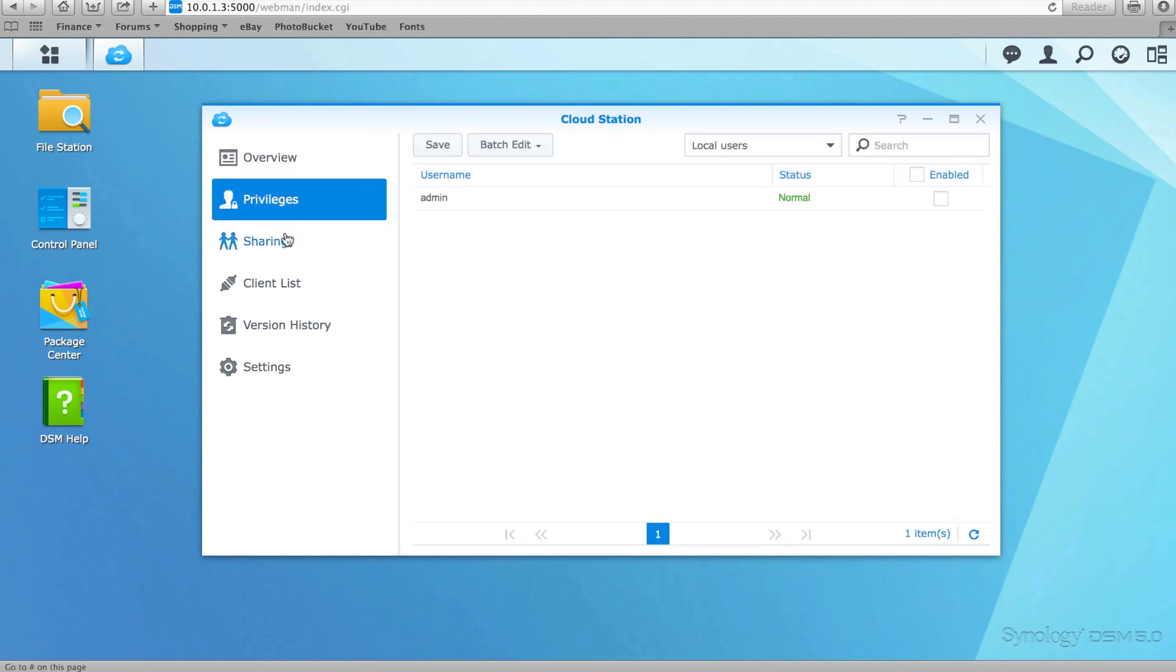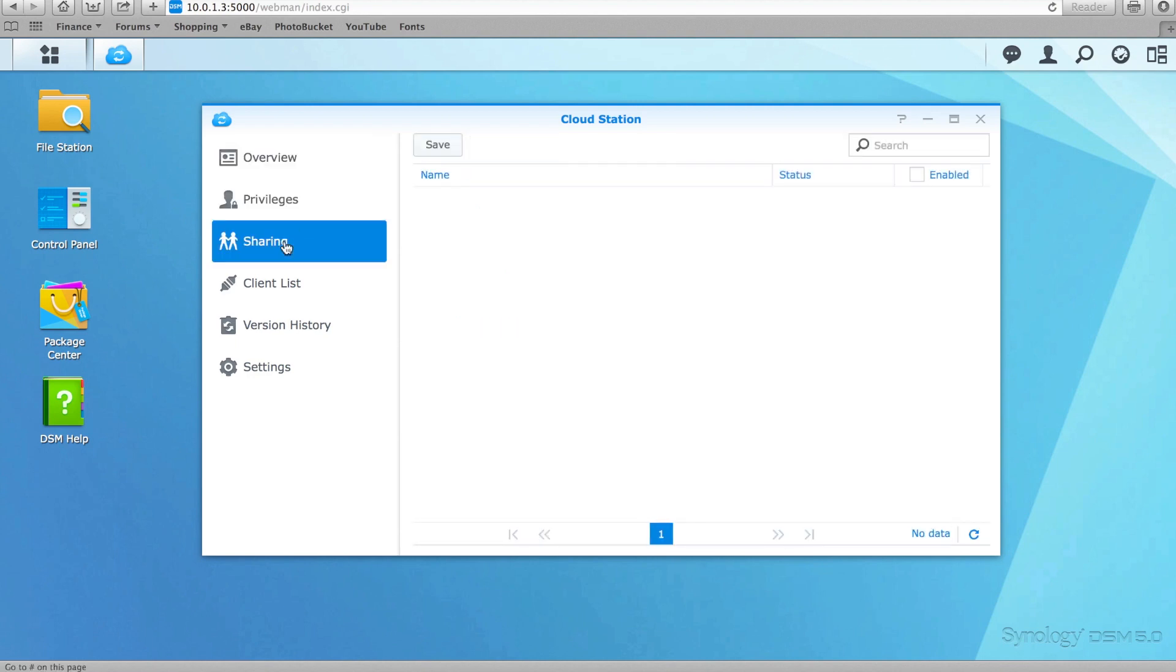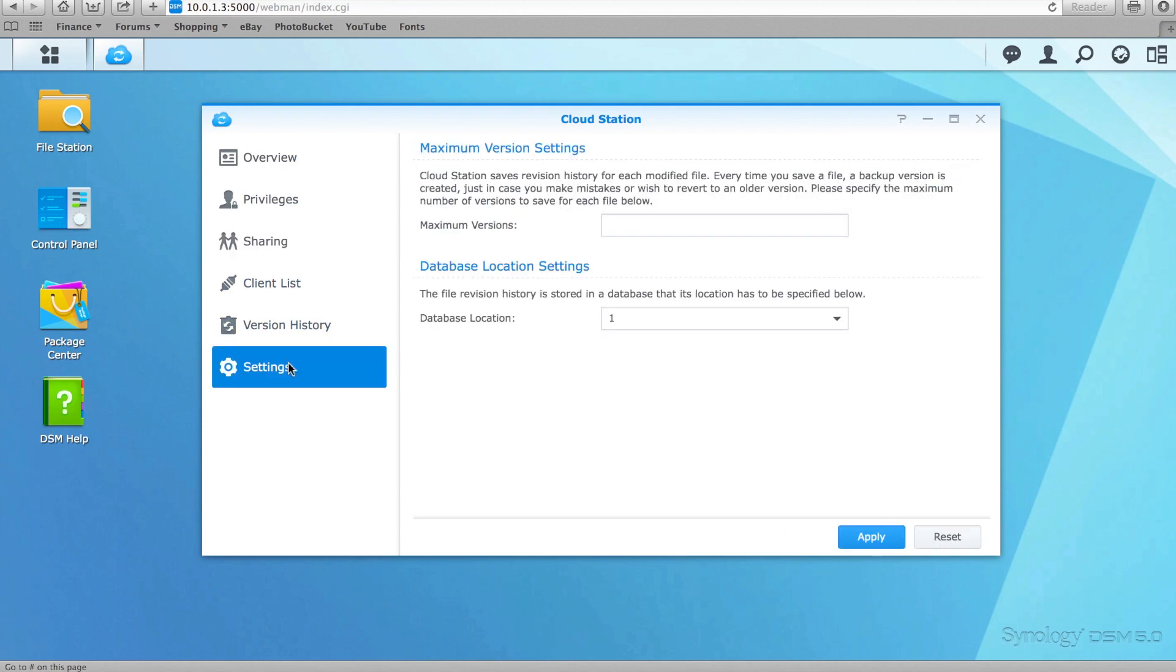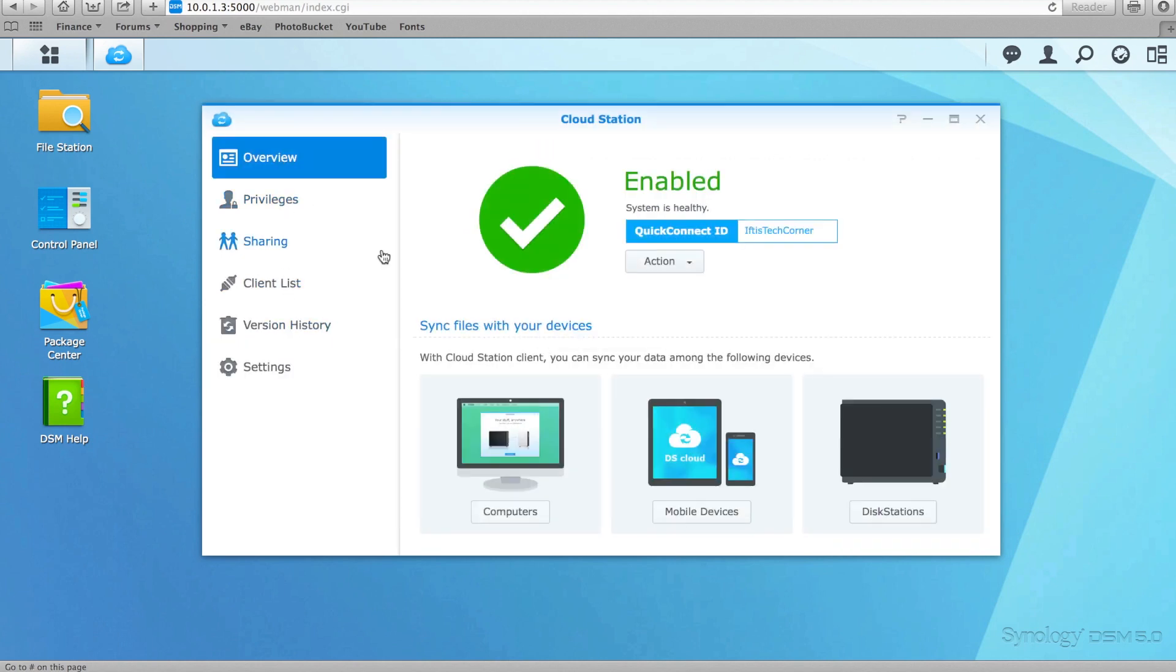Cloud Station also supports offline viewing, meaning users are able to view, edit and create new documents or upload photos to the local Cloud Station folder, then once internet connectivity is restored all changes will be automatically synchronised.